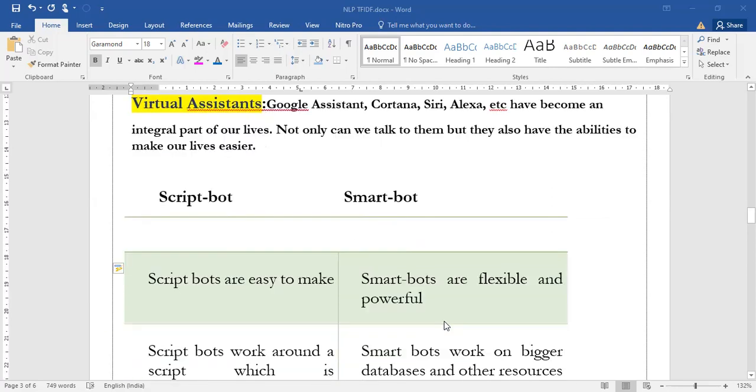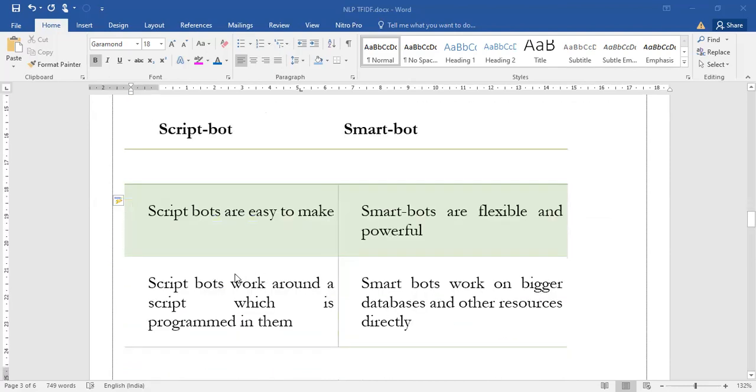Let us quickly rewind what is the difference between the script bot and the smart bot. Script bots are easy to make, whereas smart bots are very flexible and very powerful.